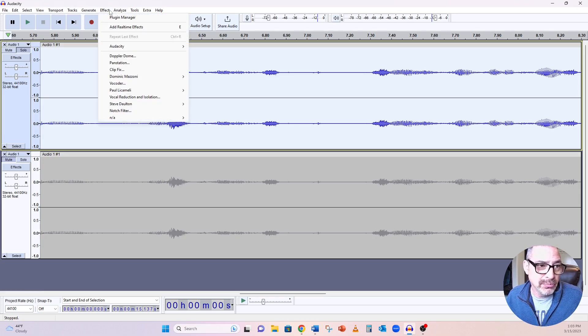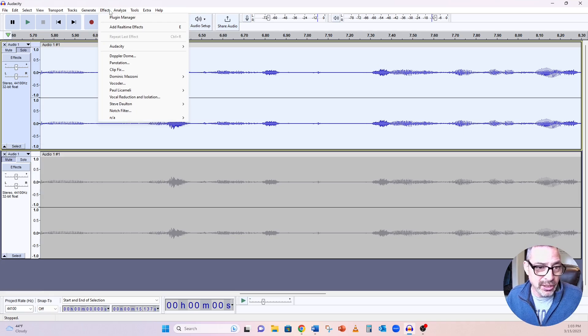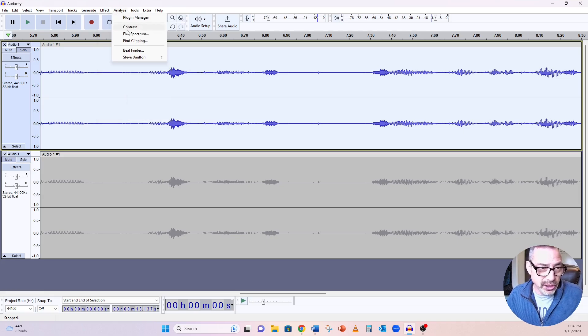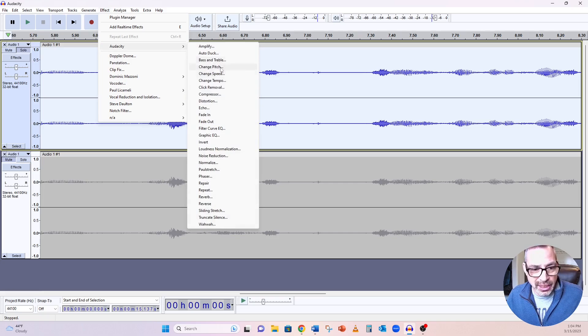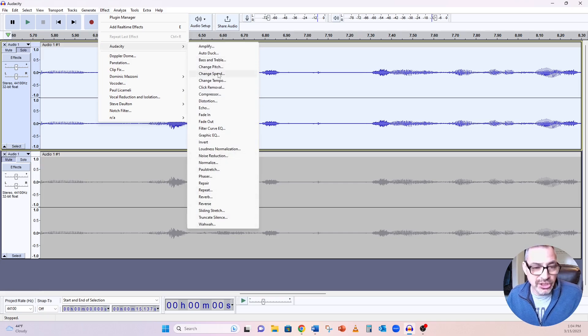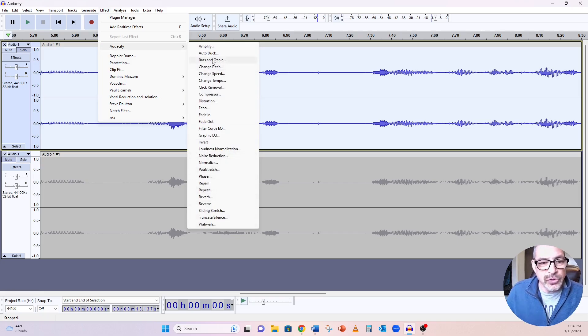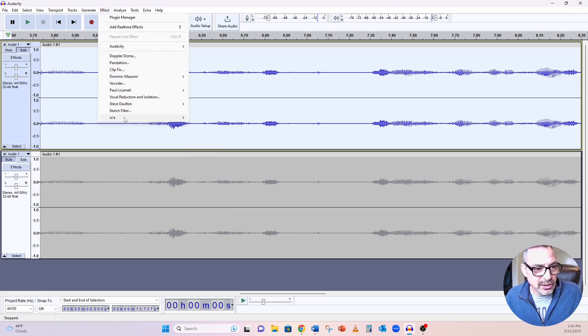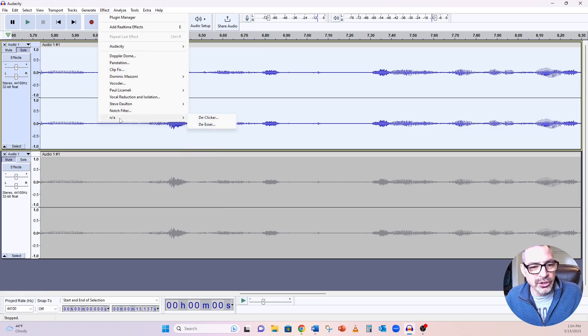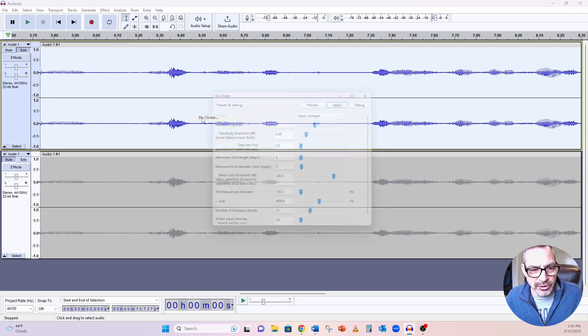A lot of times, depending on what version of Audacity you're running, they might download into Audacity in this toolbar right here. On mine, they load it up into this folder called NY. So I'm going to apply the de-clicker.